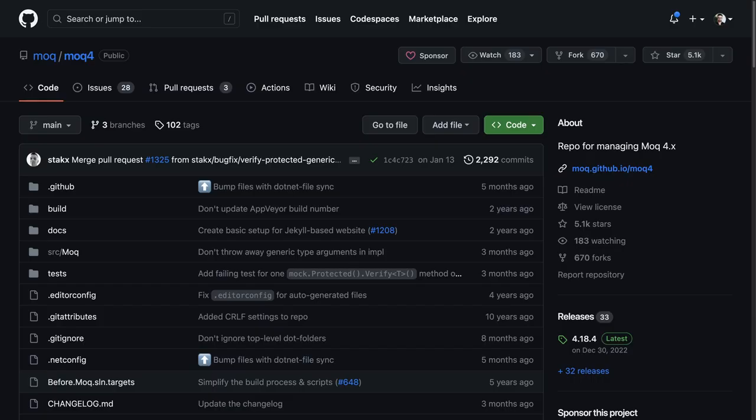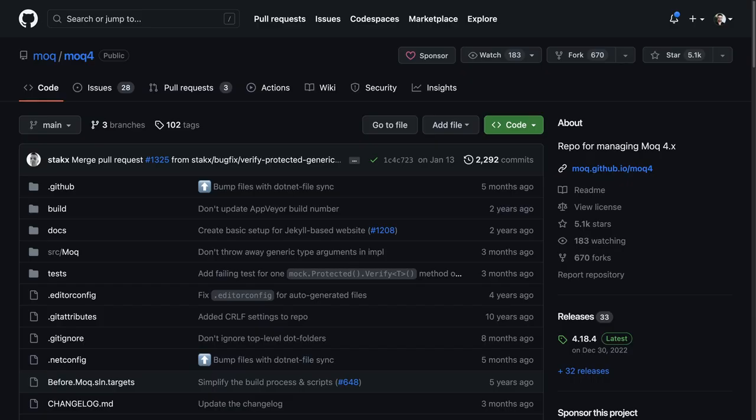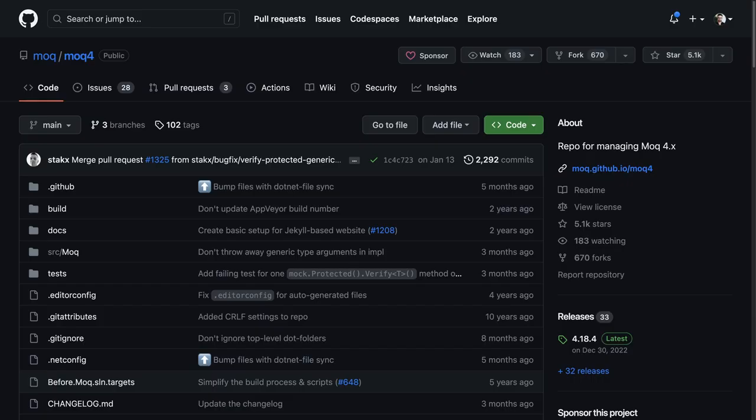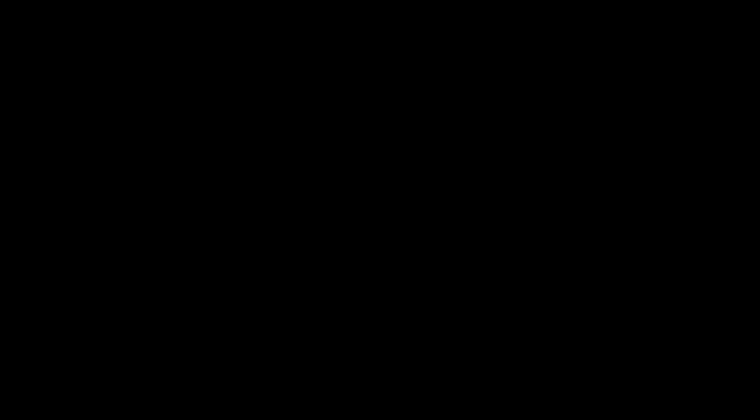This is a typical test written with a mocking library. On this case, I'm using MockYou, since it's the one that is most used in the .NET community.